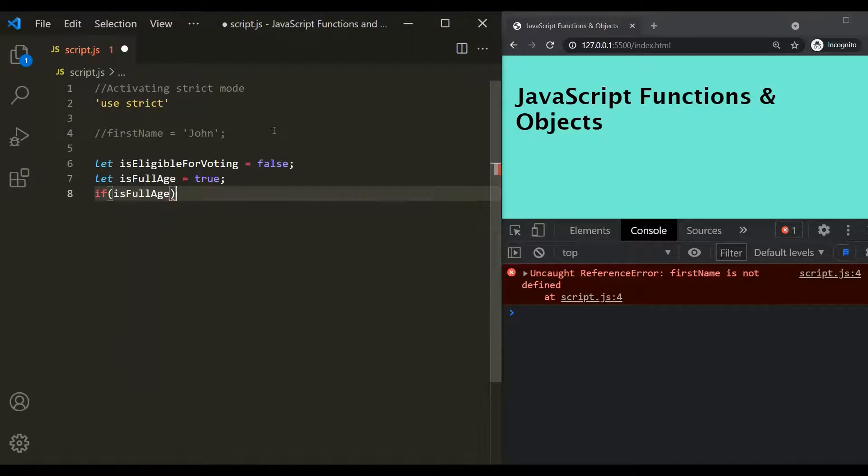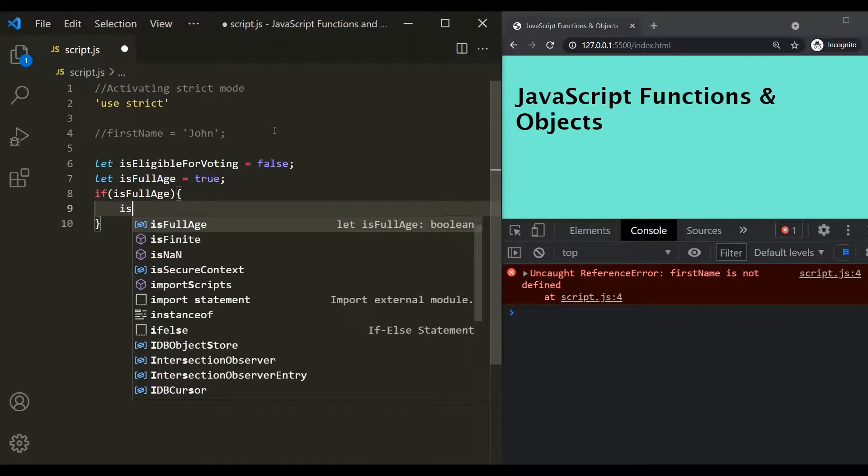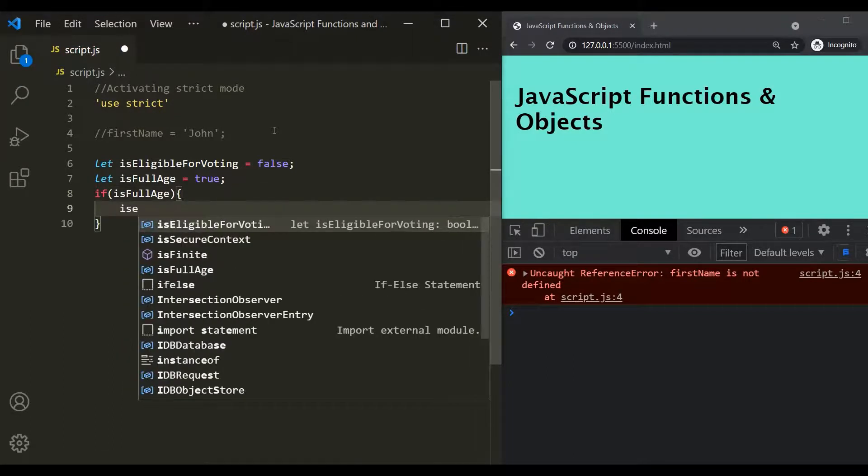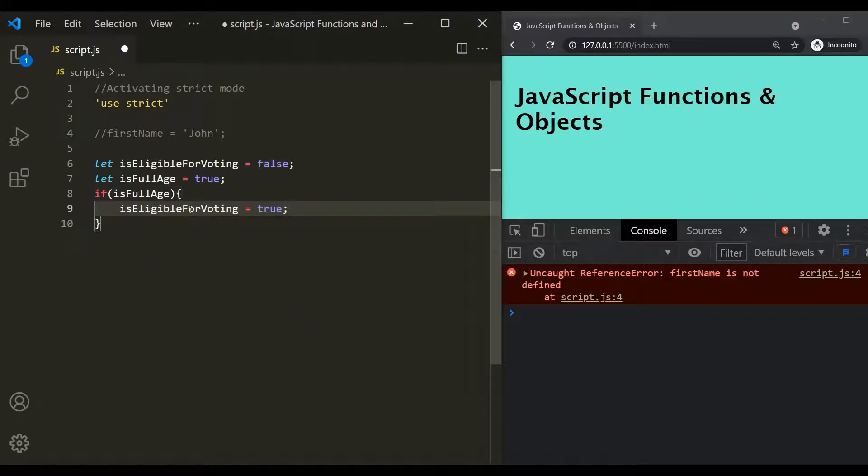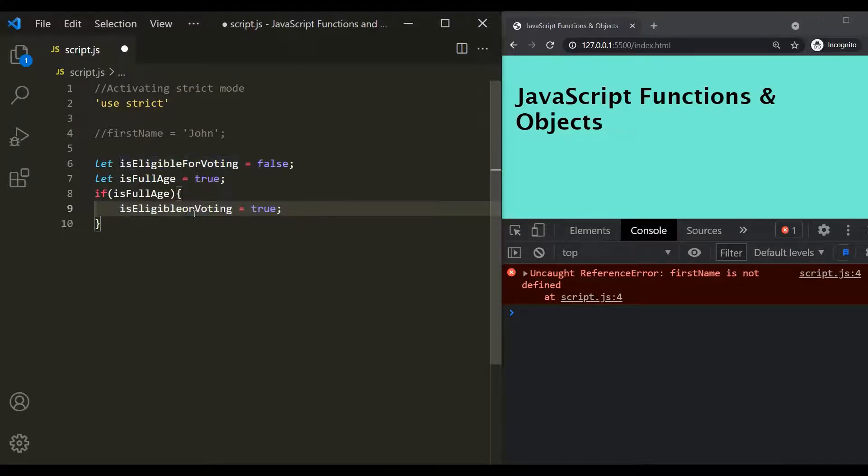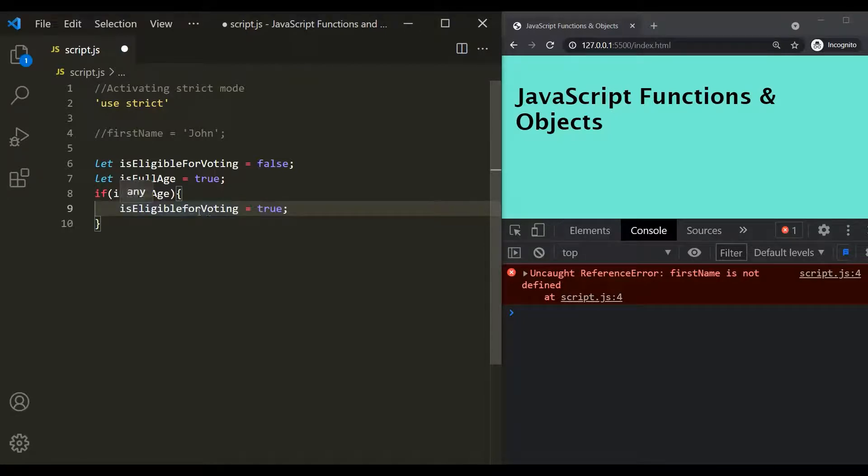If it is true, then we want to change is eligible for voting to true. But let's say for some reason, while typing this variable name, I misspell it. So instead of capital F, I use lowercase f. Okay, so here I have misspelled this variable name.